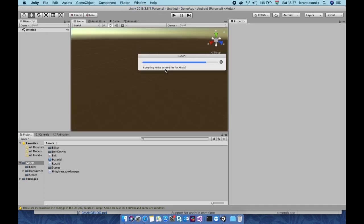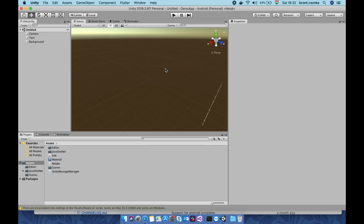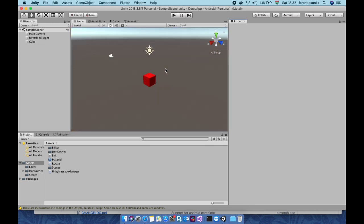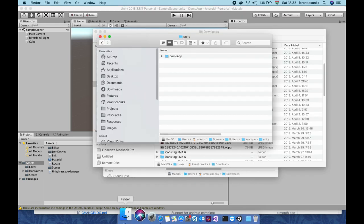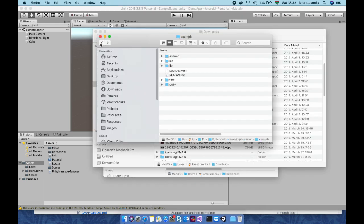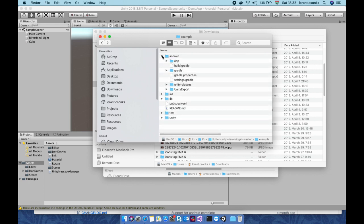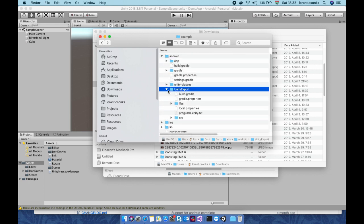This will generate the native things and native libraries. When it's done it will be in the Android folder and the export folder. So there is a lib which is unity classes.